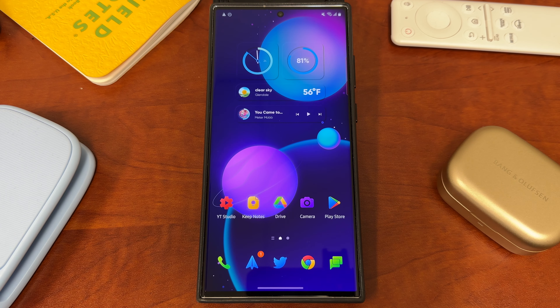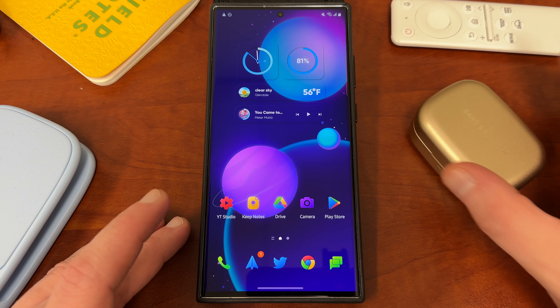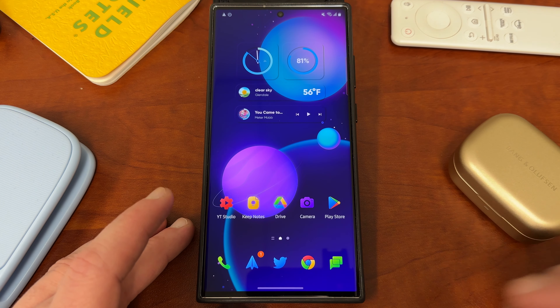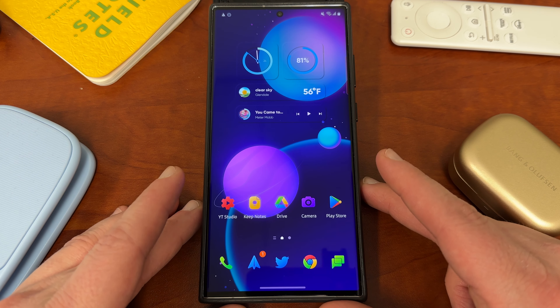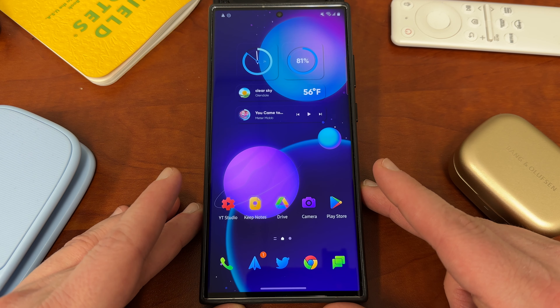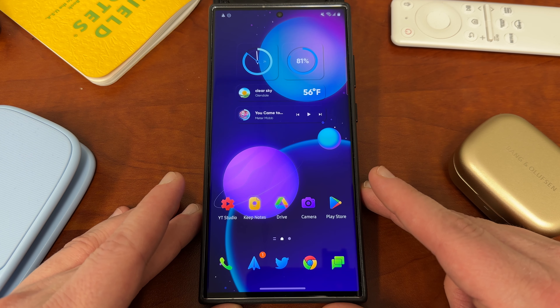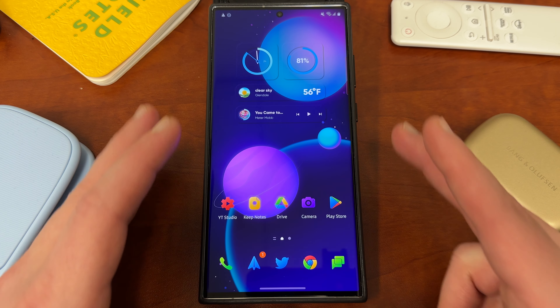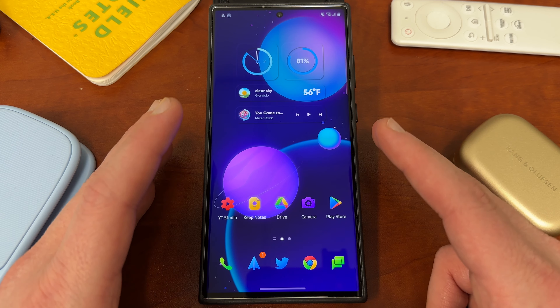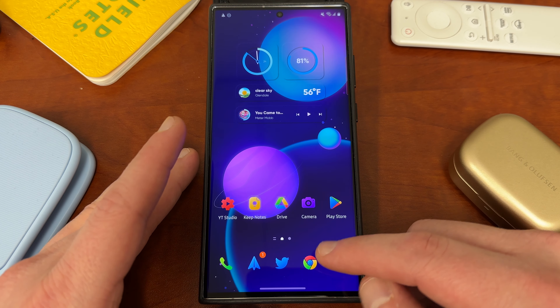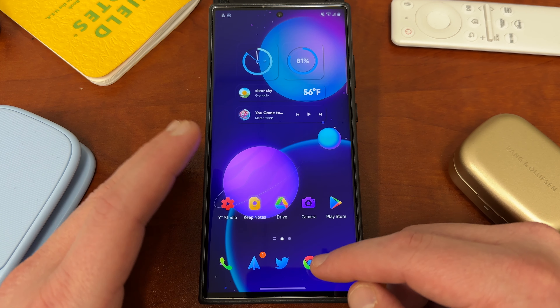What's up YouTube, Jeff back again and today another very exciting Samsung video for you guys. Today I'm going to be talking about a question that I get a lot on the channel, and it's relevant again now that the S23 and S23 Ultra are out there and I'm making a lot of videos.